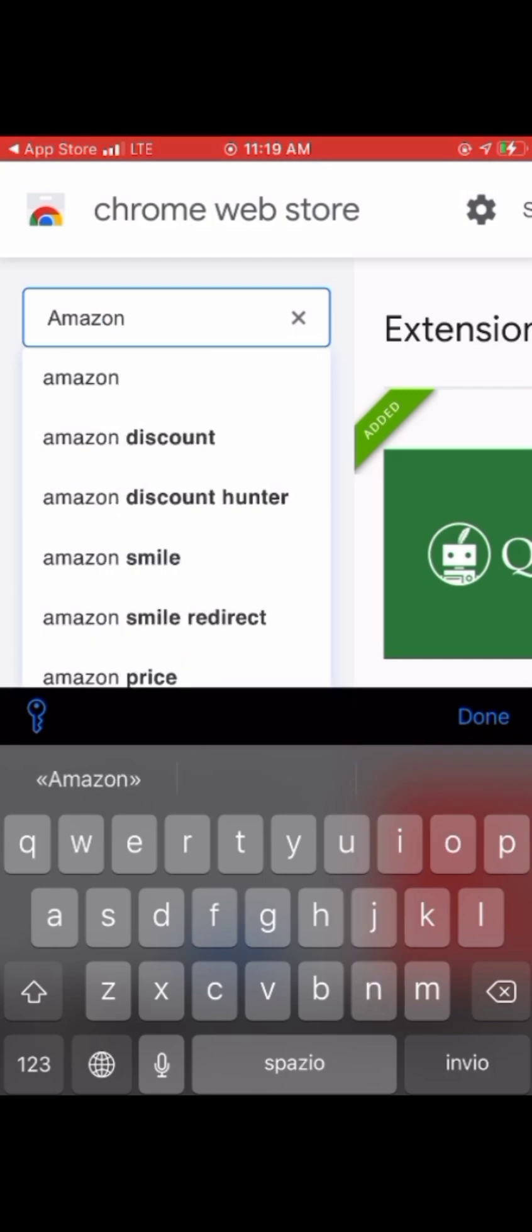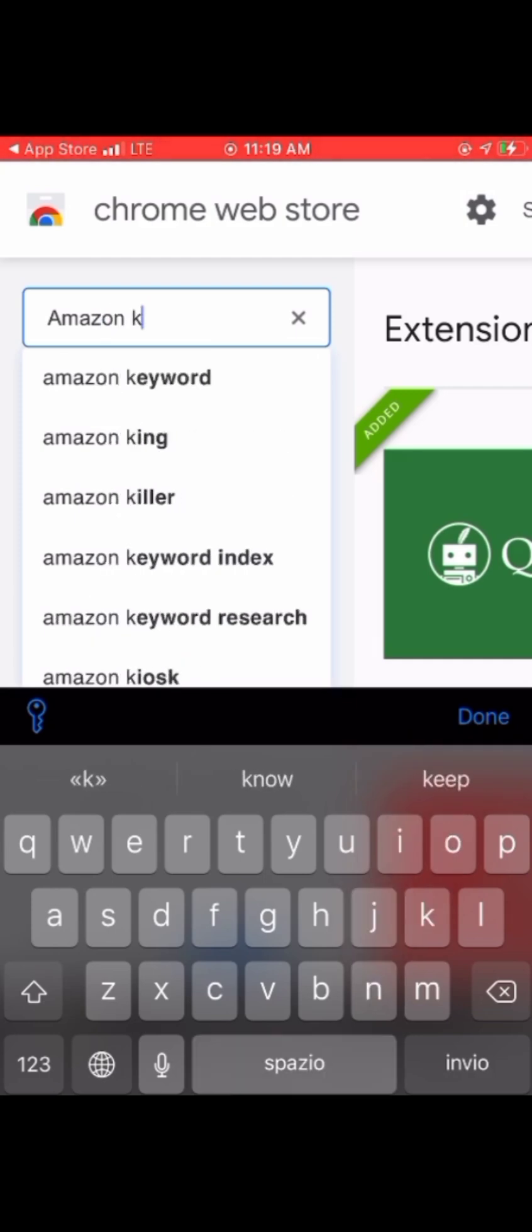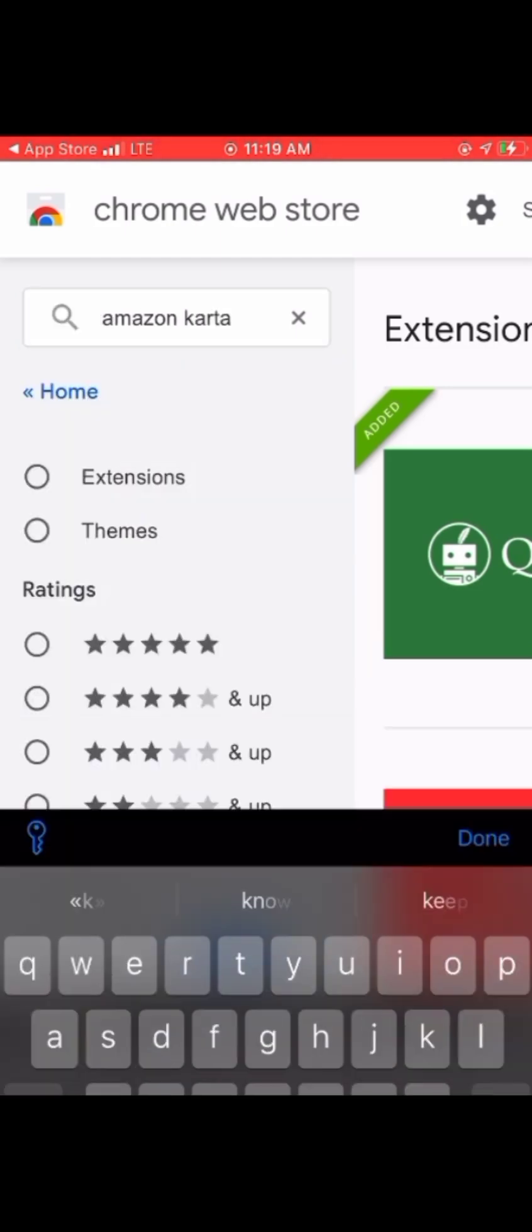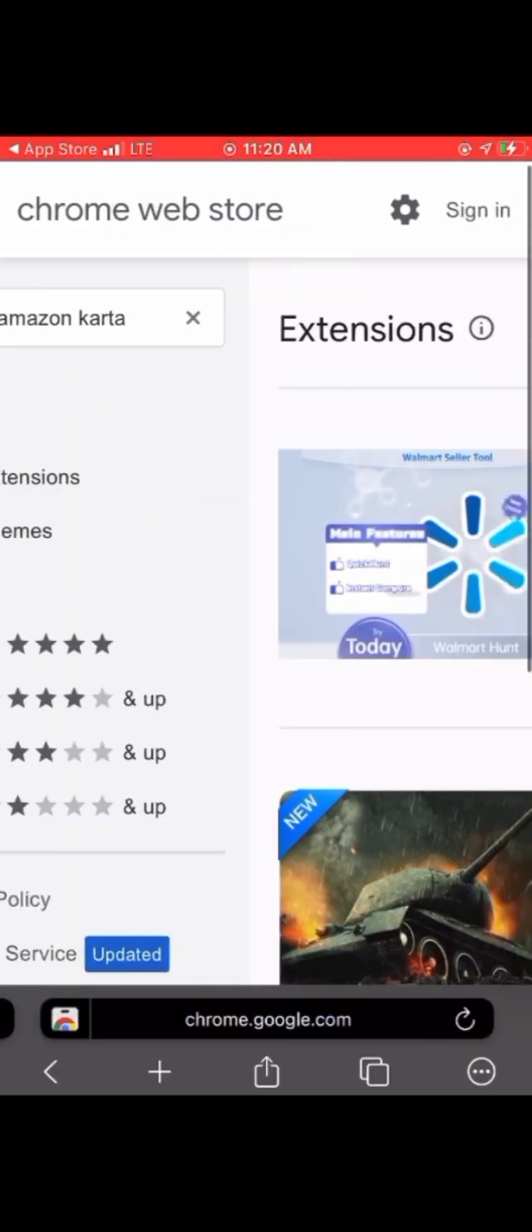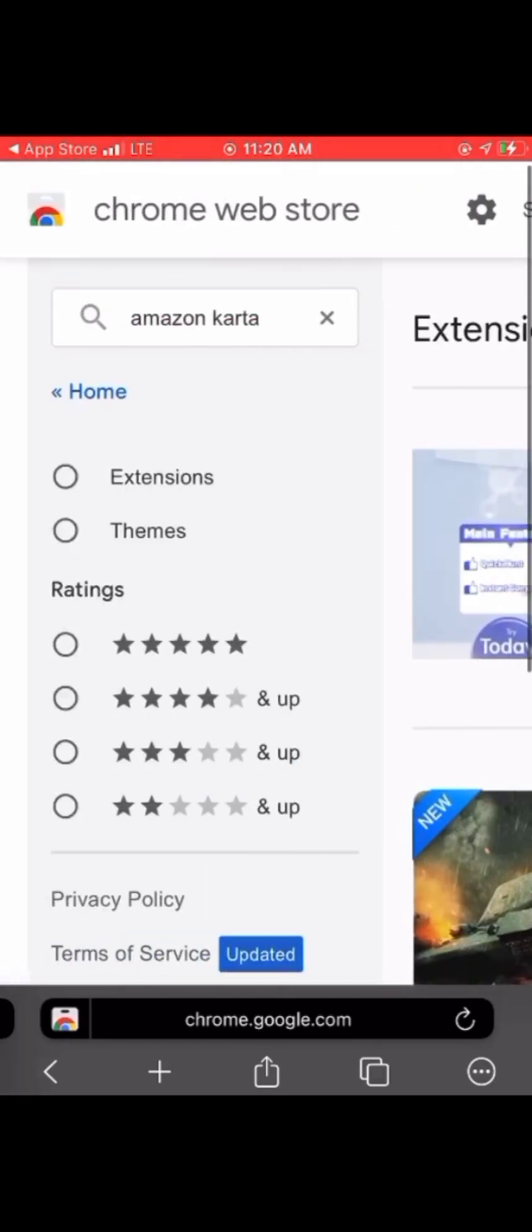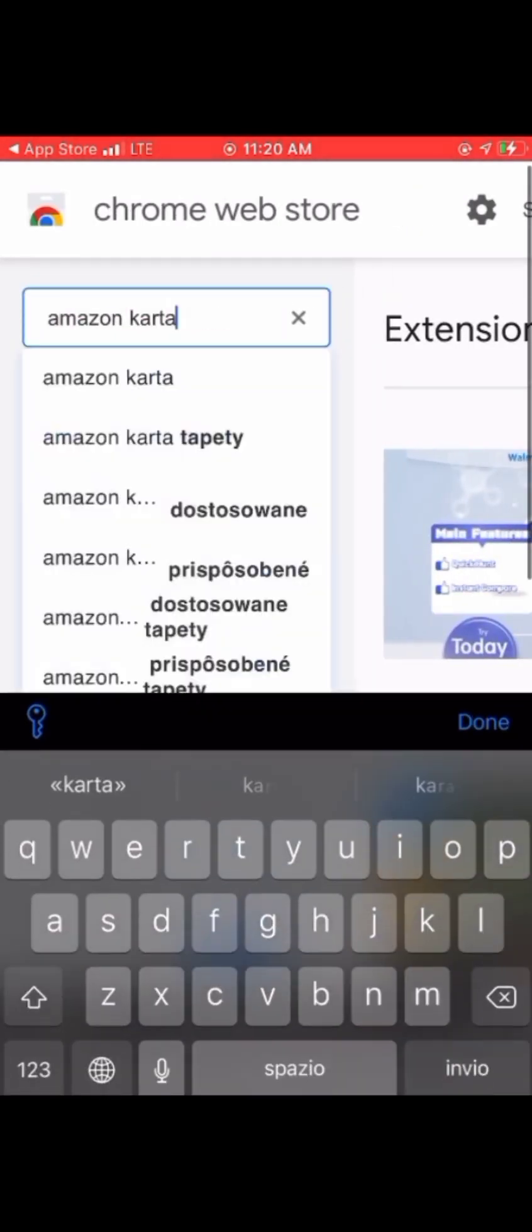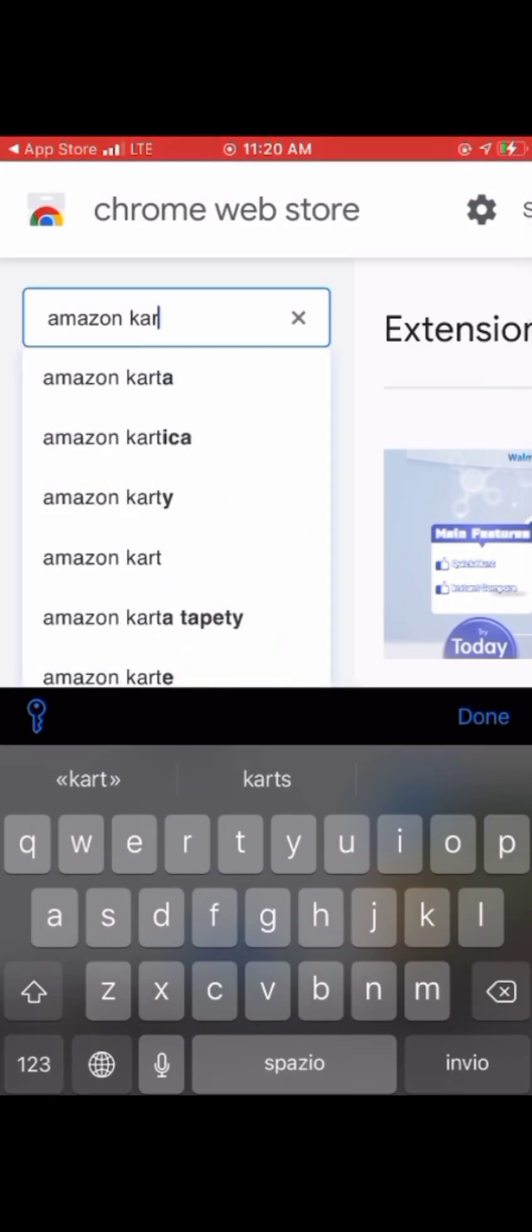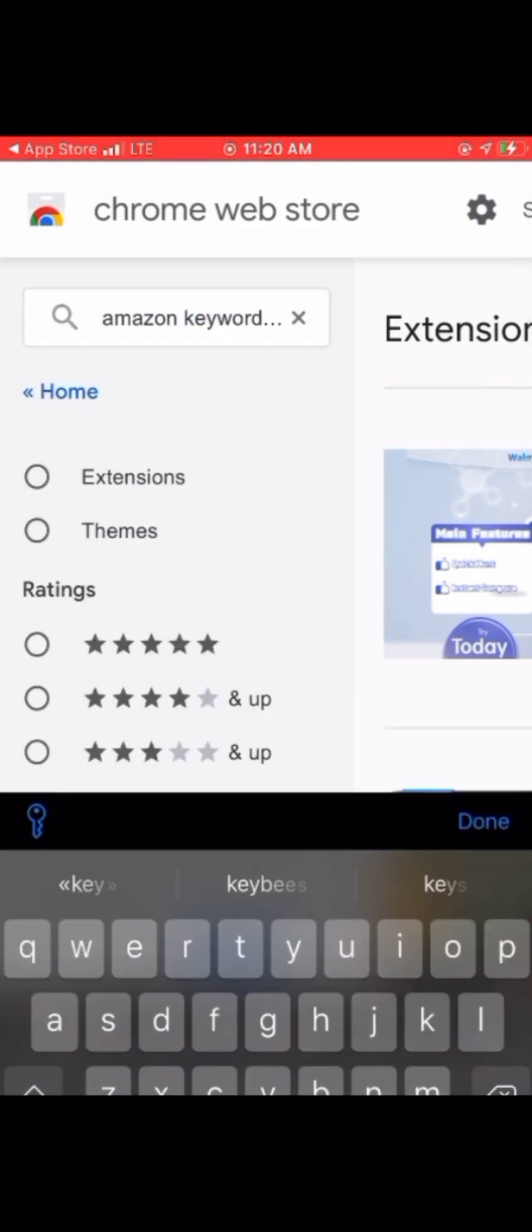If you're into KDP, freelancing, or any online work and you need an extension, just tap there, search for it, and click on the extension.